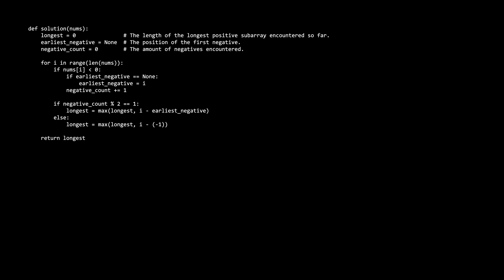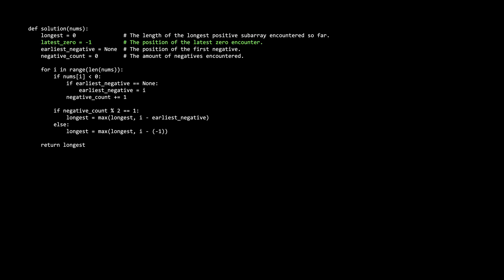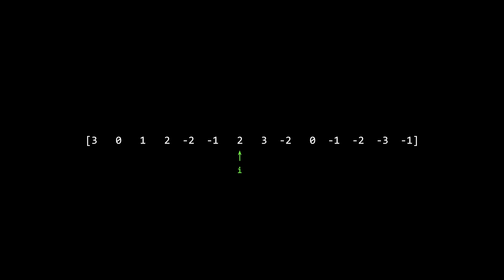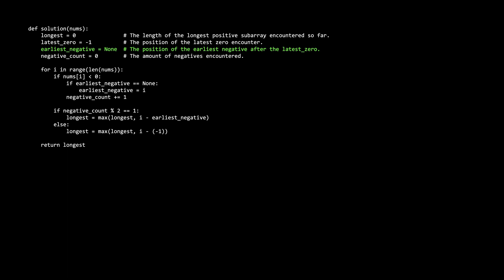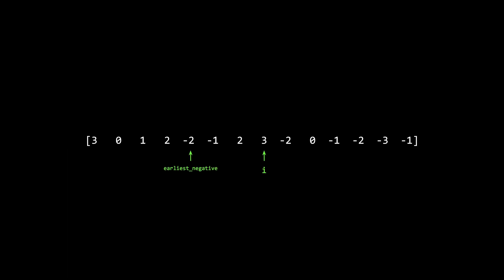Now let's handle zeros. Zeros are a reset on our variables — every time we encounter a zero, we start over as if beginning a new array. We can think of it as breaking the array into separate subarrays separated by zeros and processing each individually. We introduce a latest_zero variable: the position of the most recent zero encountered. We also redefine the earliest_negative variable to be the first negative after the latest zero rather than the first negative of the whole array.